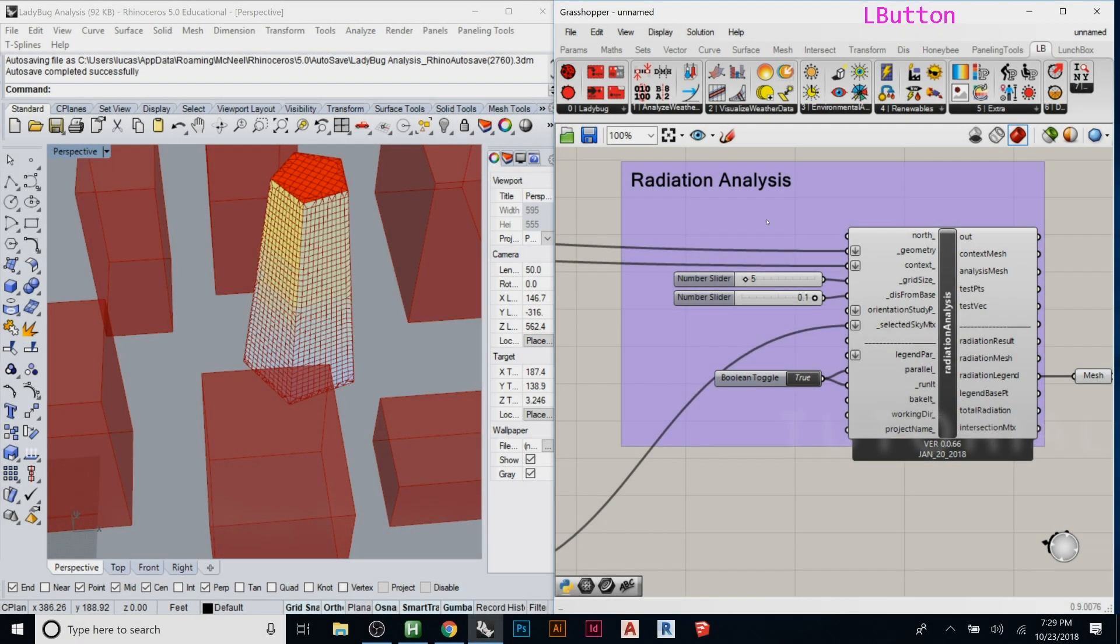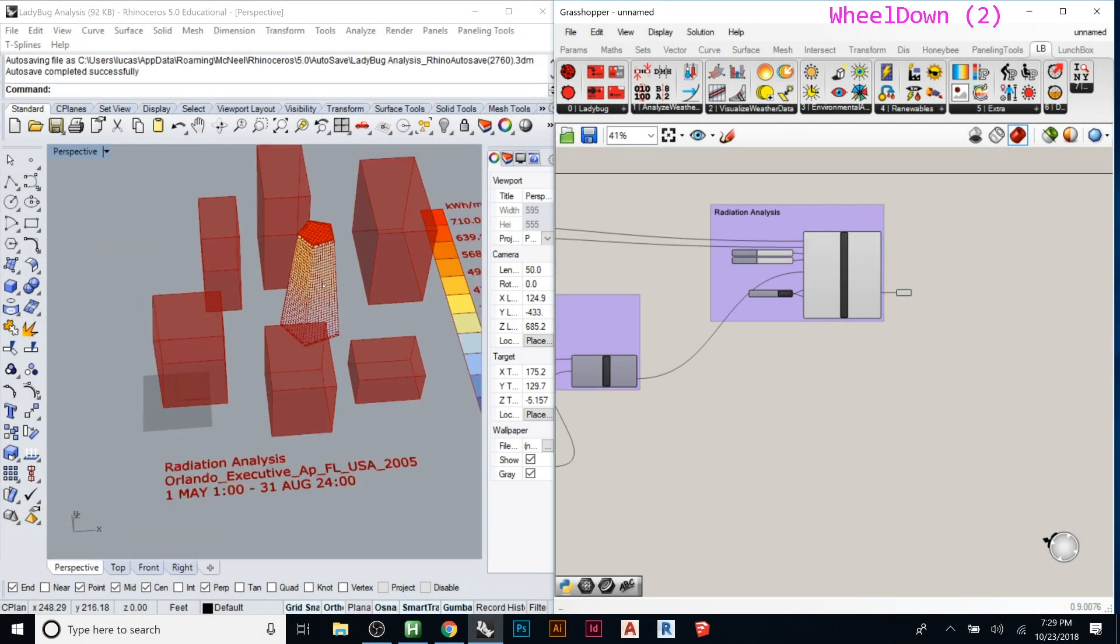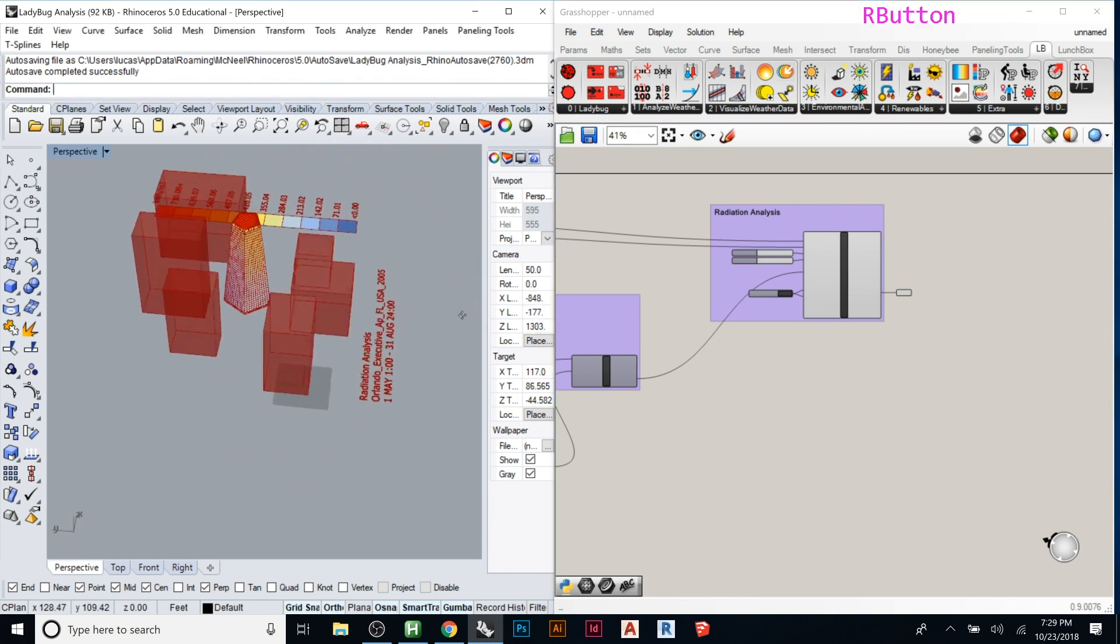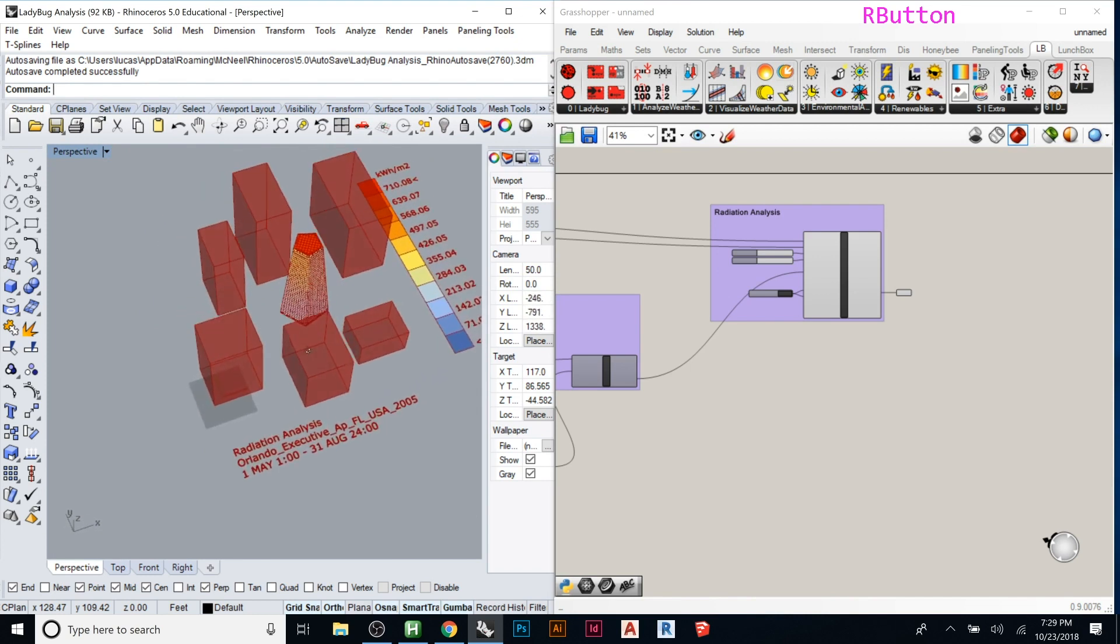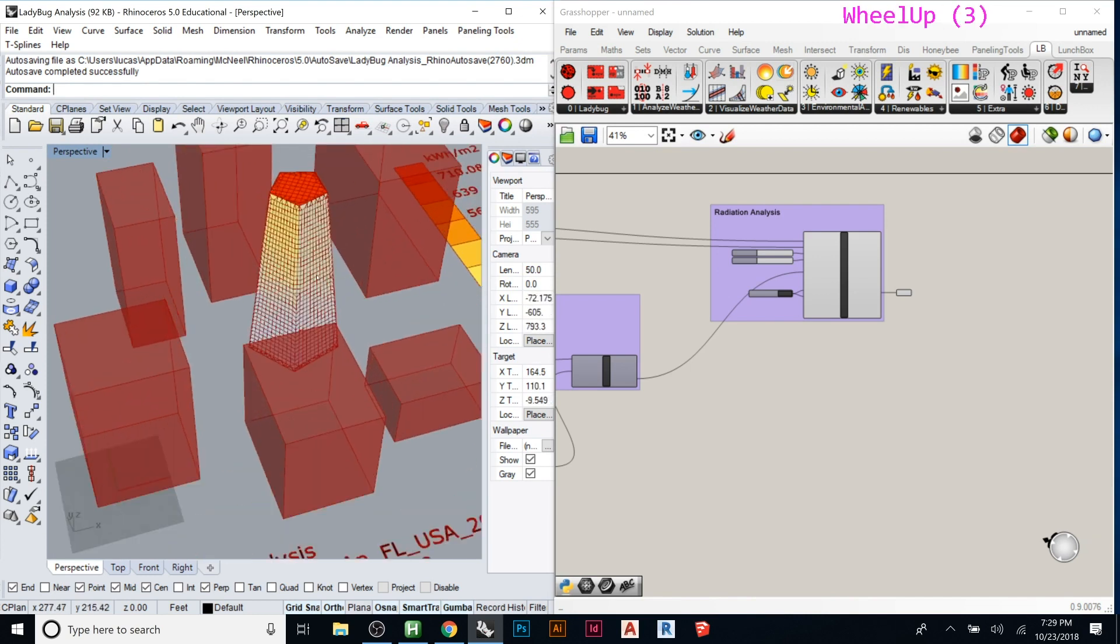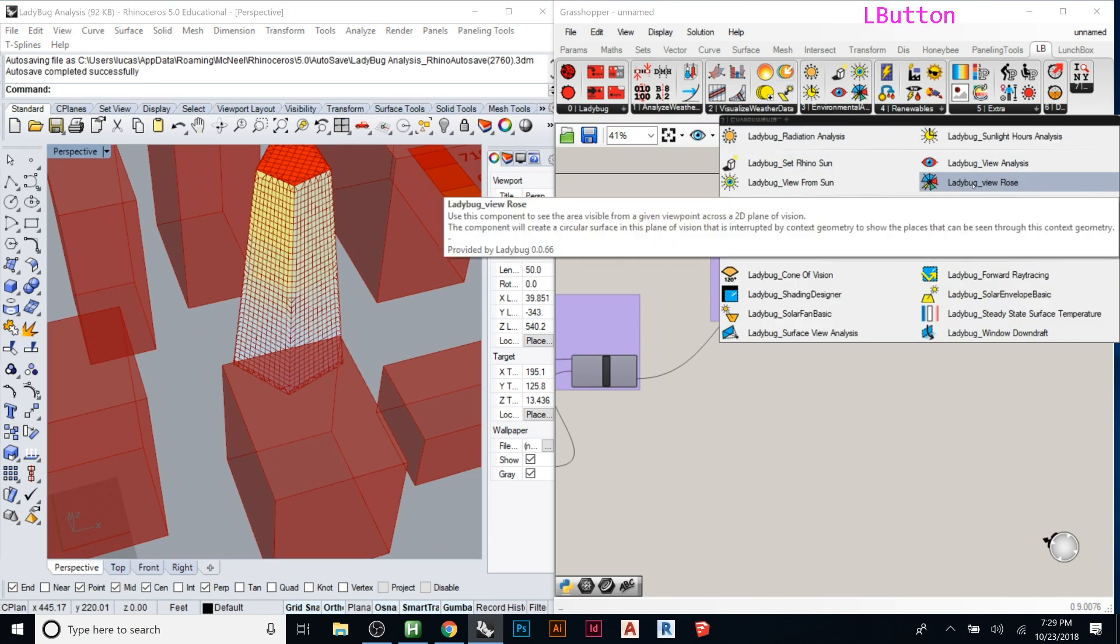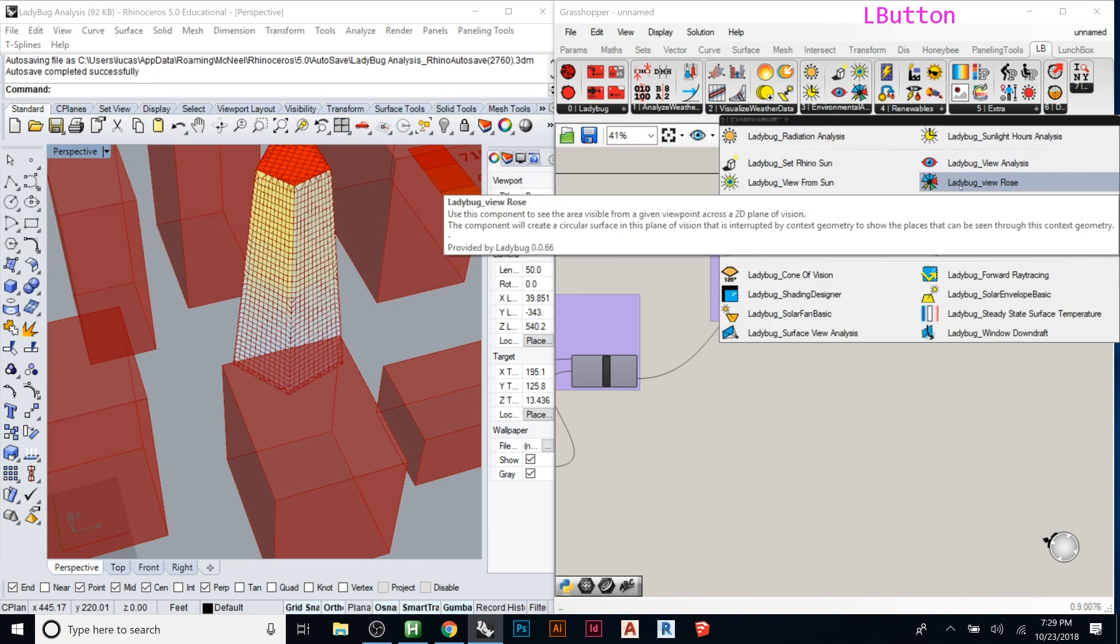Another really neat one that you can do is let's say you were curious to know what the different view alleys are of your building or from a specific point on your site. To do that there's a really simple way to make Ladybug generate that for you. If you look under this one you have the view rows, so it's number 3 Ladybug view rows.